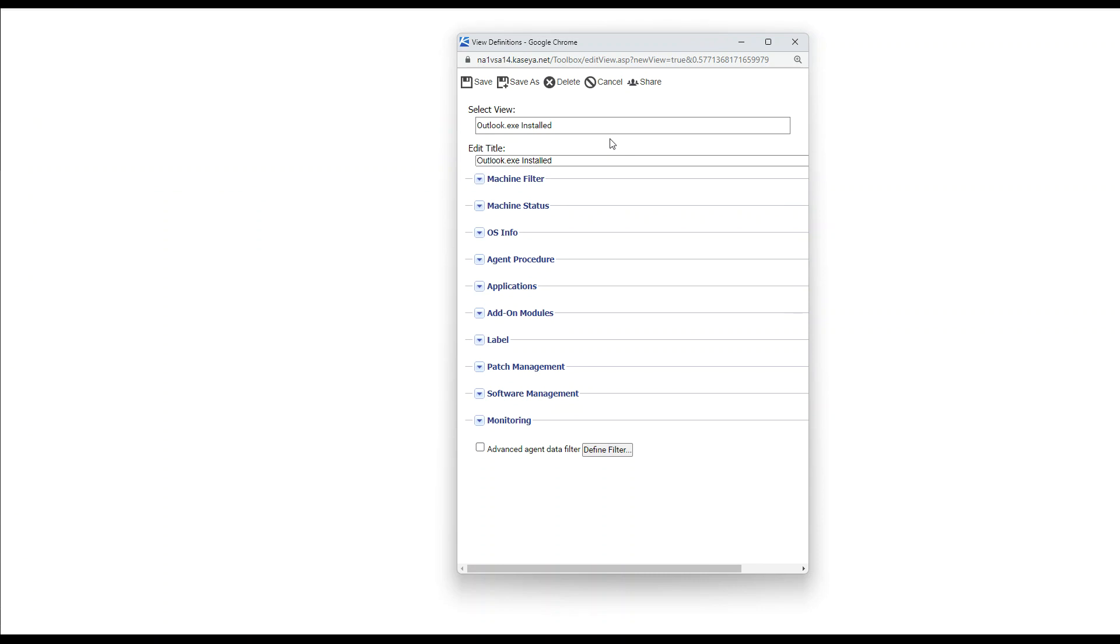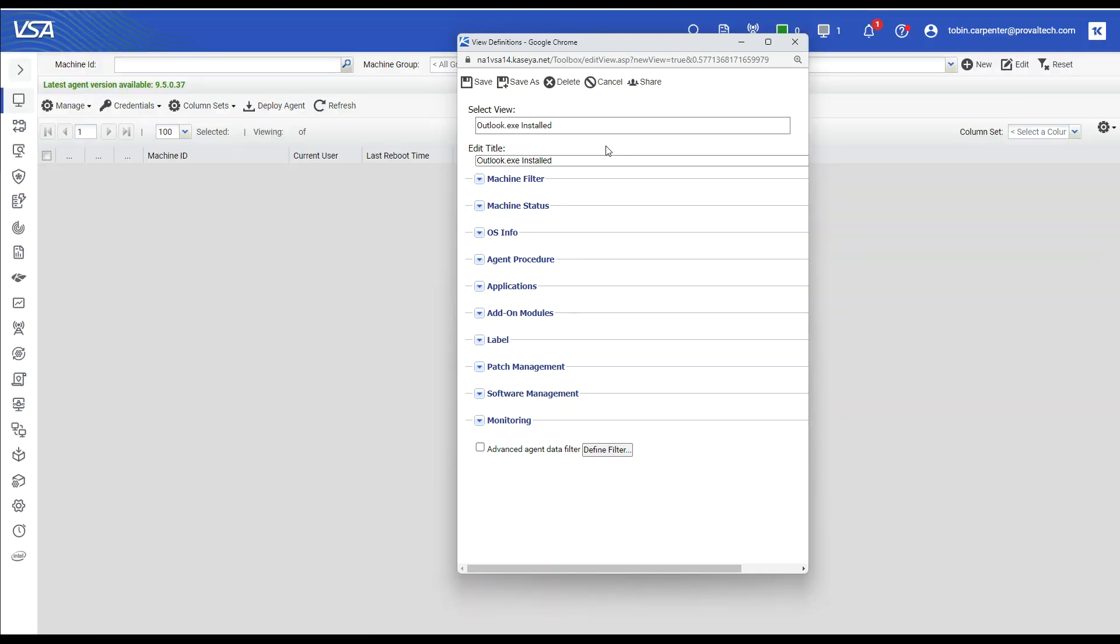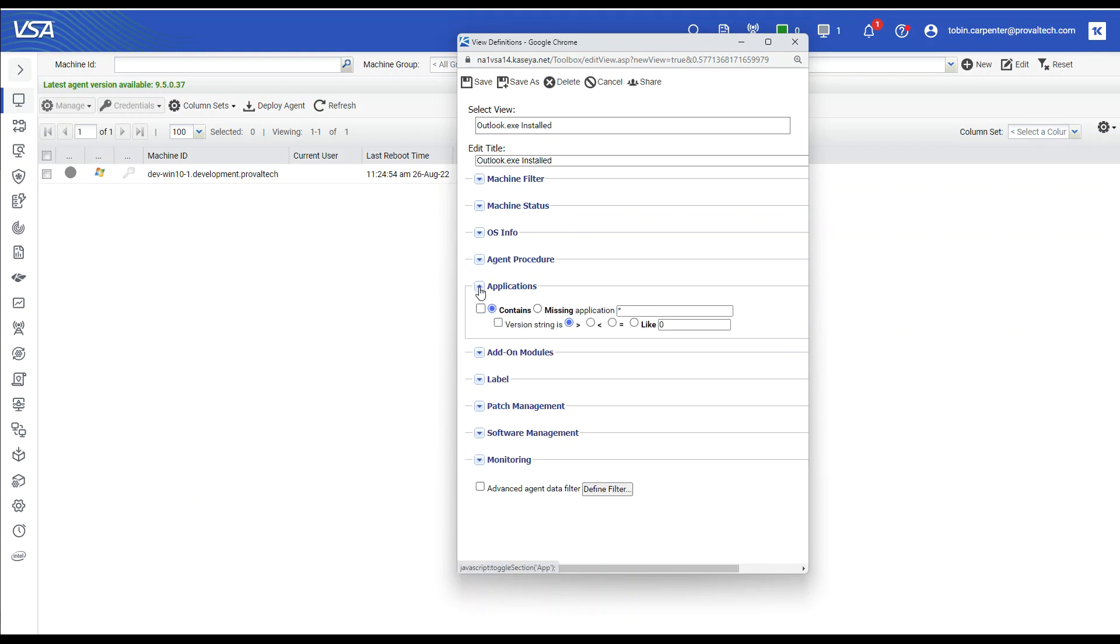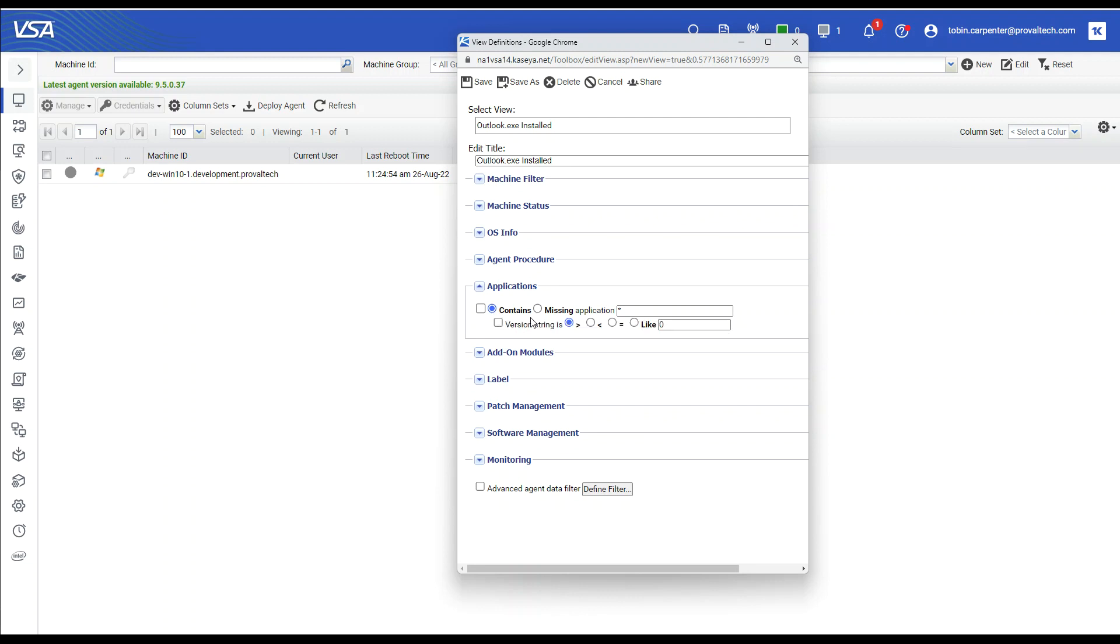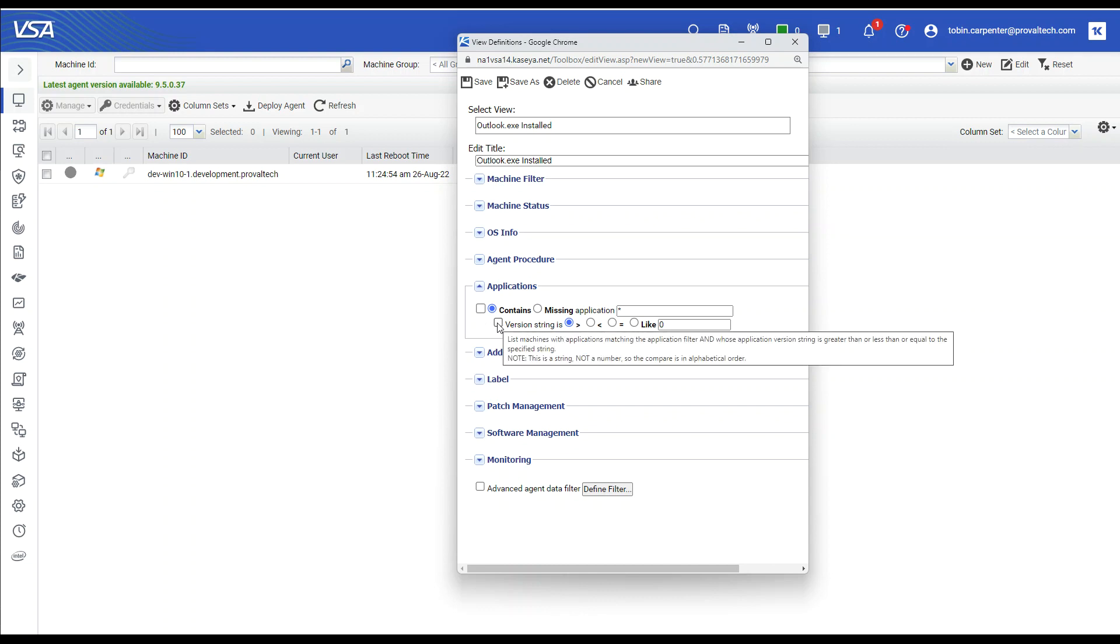And in order to view the process as installed or missing, we're going to select the applications drop-down to review its options. We have contains or missing as well as version string. This allows us to show an application that is installed, not installed, or is not at at least a particular version or at an equal version.